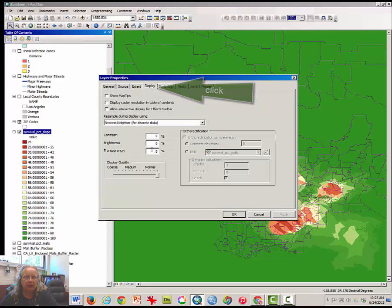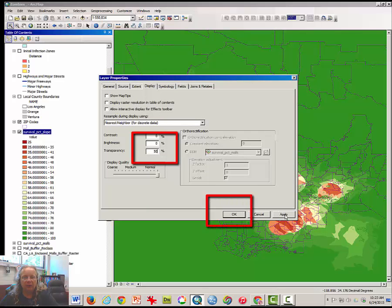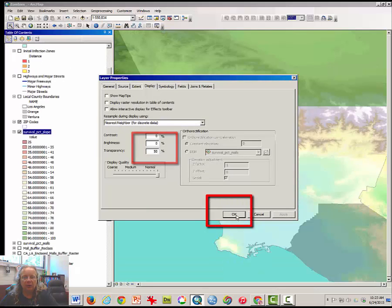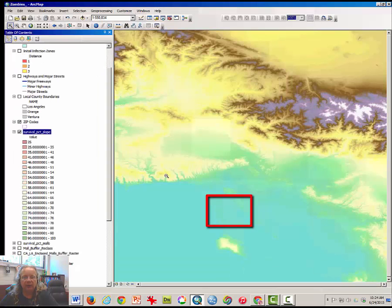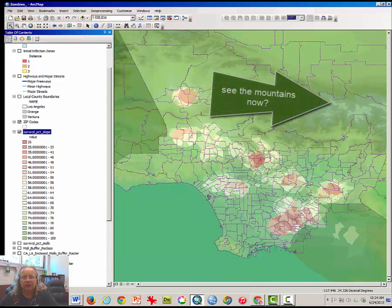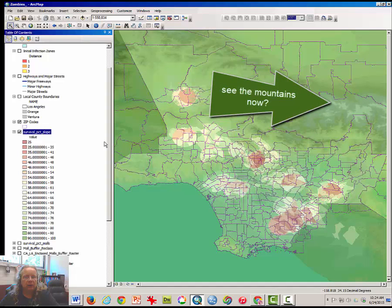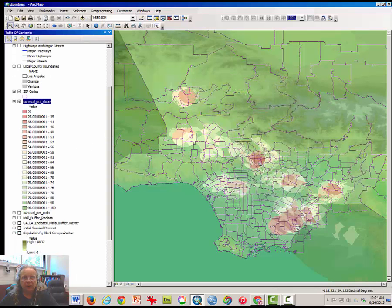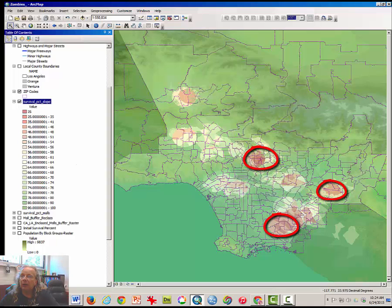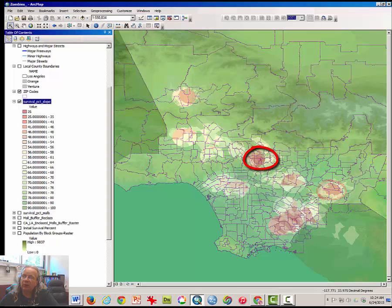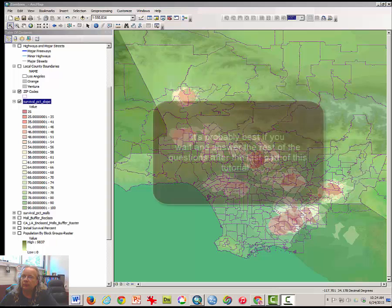You might also choose to make the transparency something like 50 percent so you can see what's going on underneath this layer, if you wanted to see the mountains or something. These areas in the darkest color here represent a very low survival percent. Take a moment to answer a few questions in Moodle.